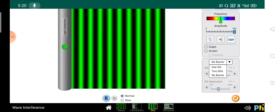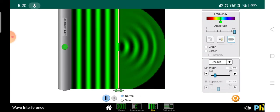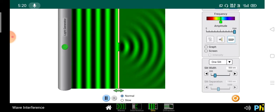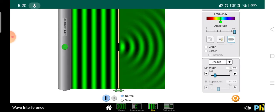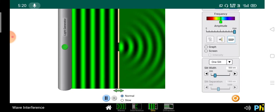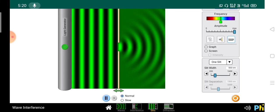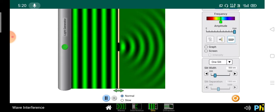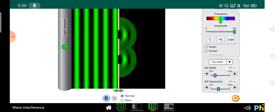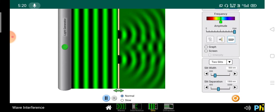Whenever the wave is interacting with a barrier, the wavefront shape is changed due to the interaction. The slit plays a role for diffraction, and whenever there are two slits we get interference.